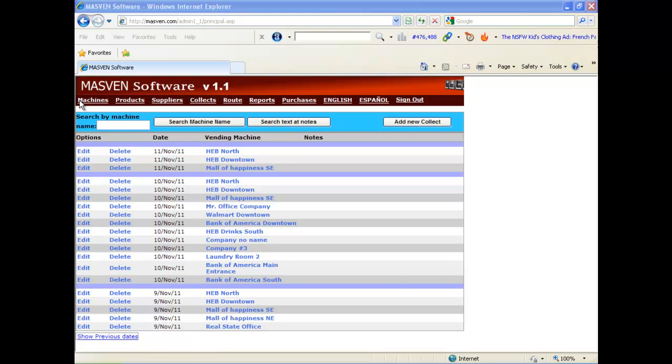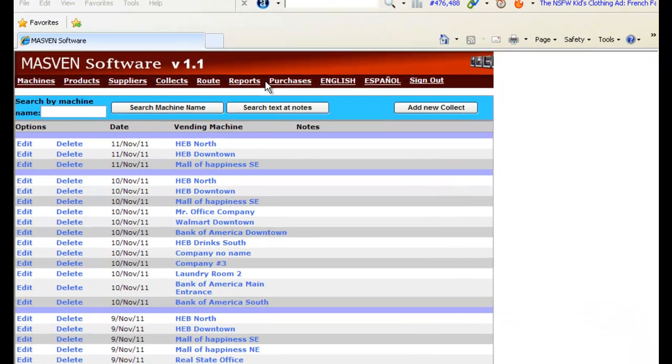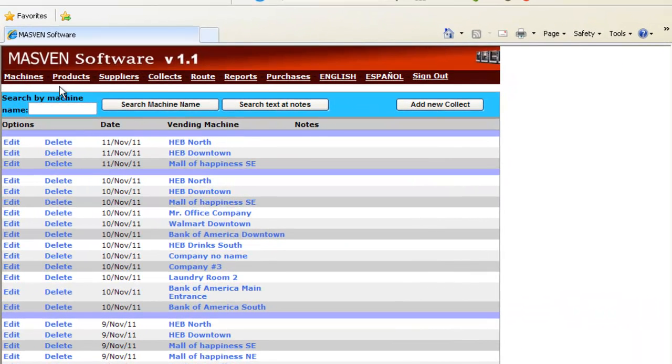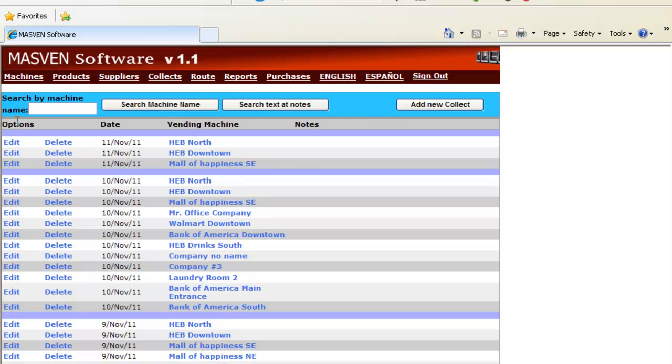Now we have on the top: Machines, Products, Suppliers, Collects, Routes, Reports, Purchase, Sign Out. Let's start with the first section, Machines.